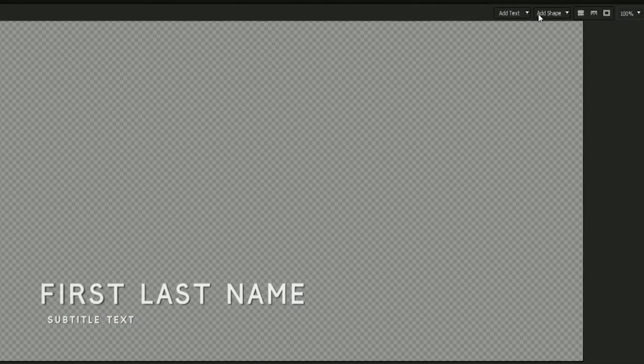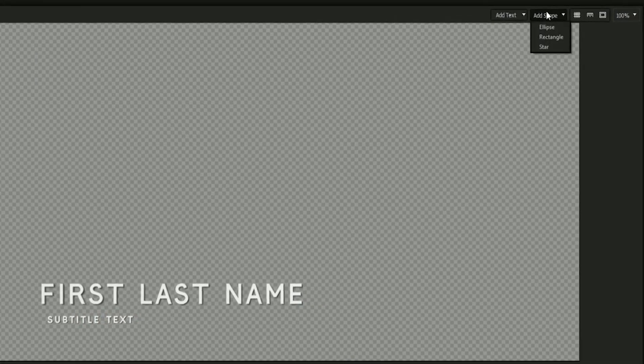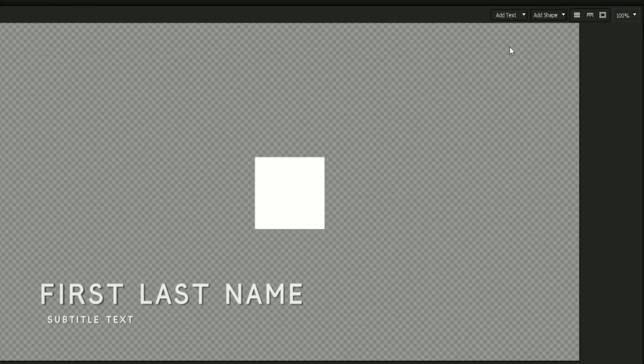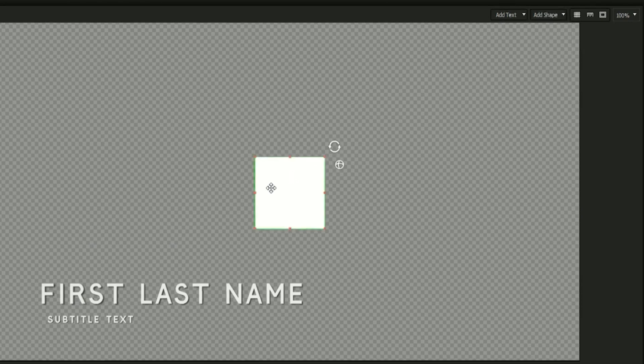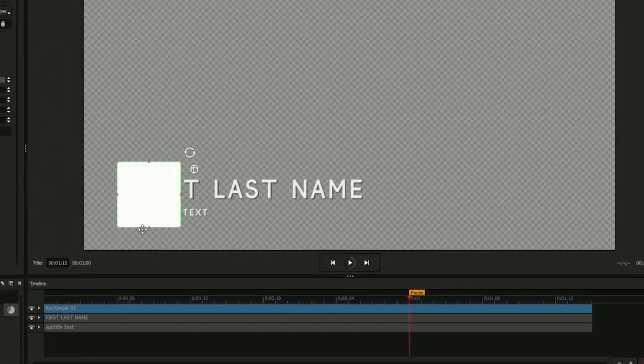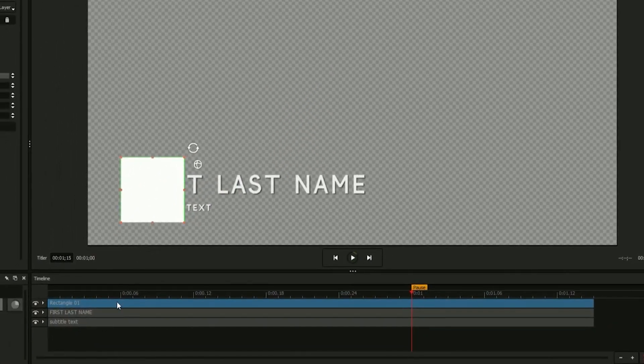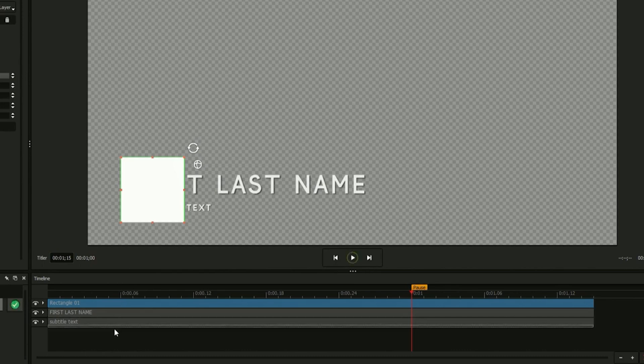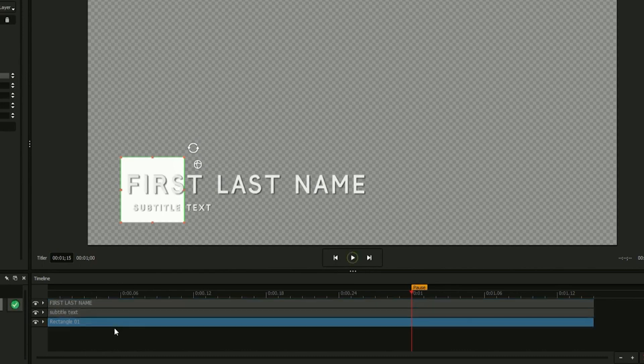Next, we'll be using the add shape button to create a graphical element to our title. Create a rectangle and drag it over your text. Drag its event on the timeline, labeled rectangle01, to be the bottom layer of your design.